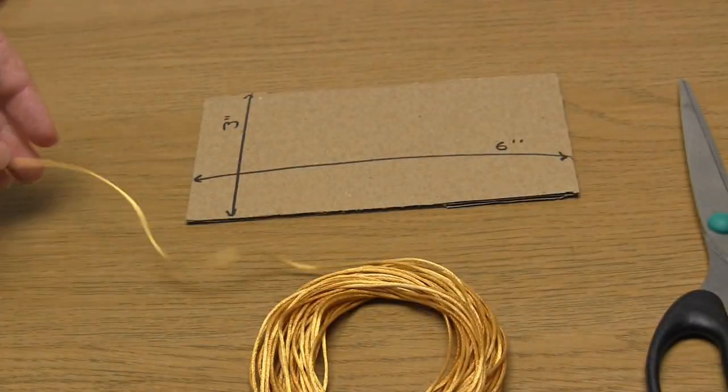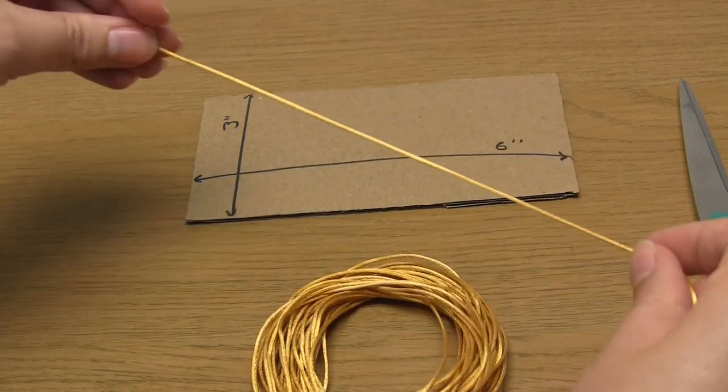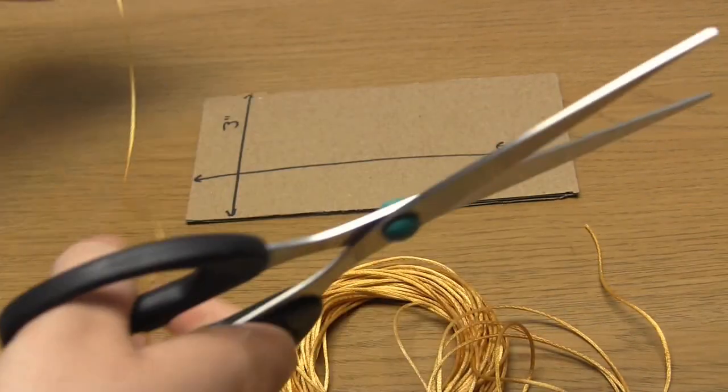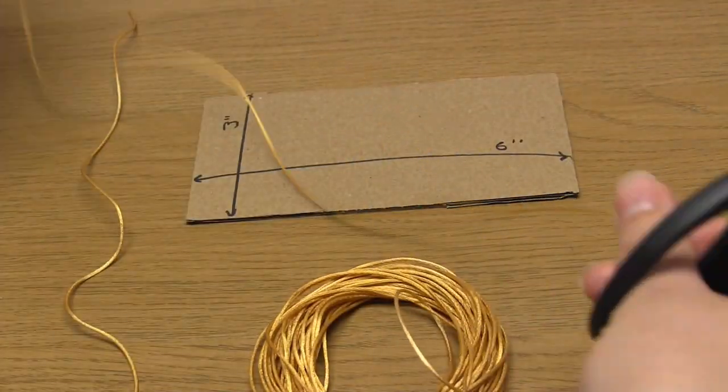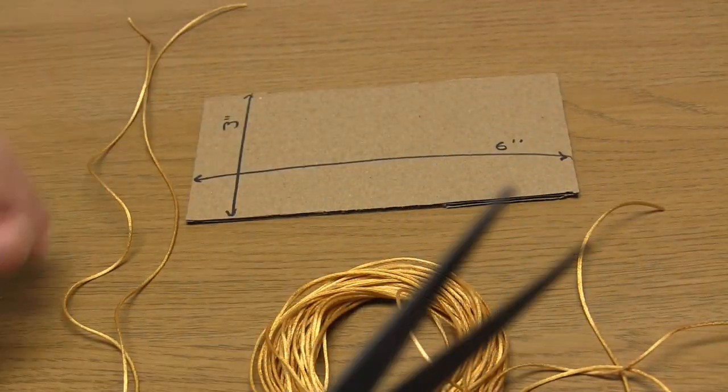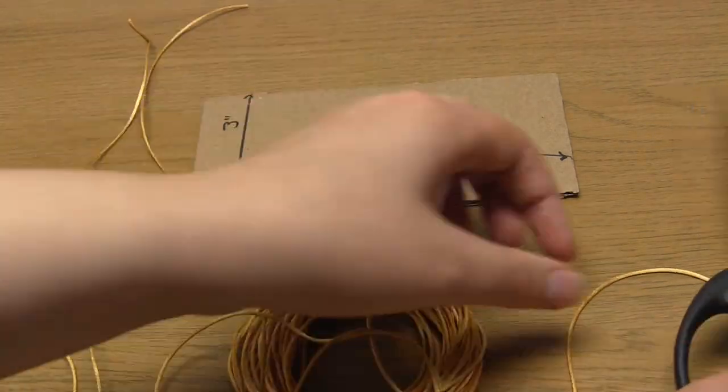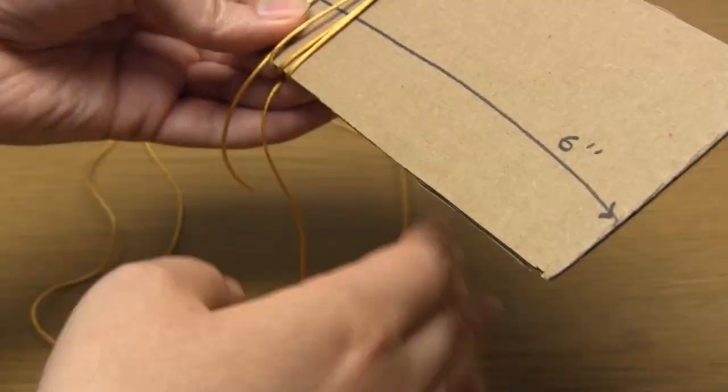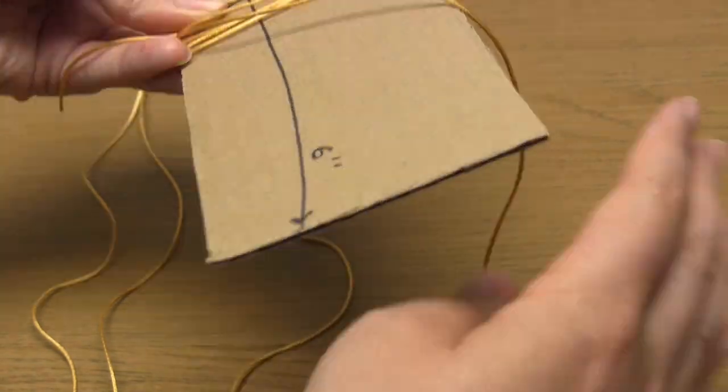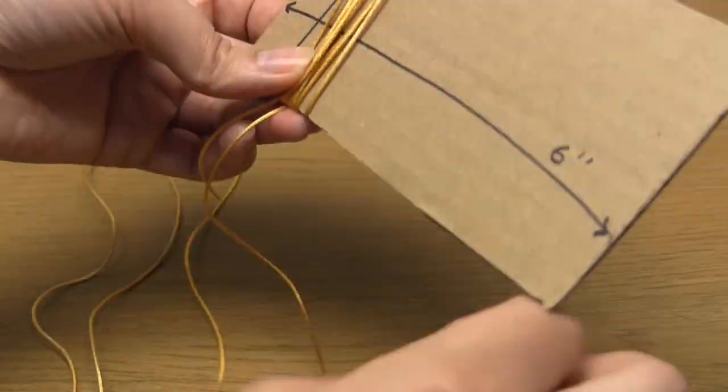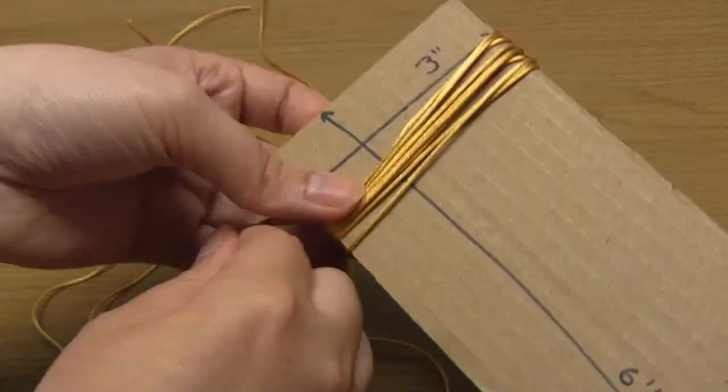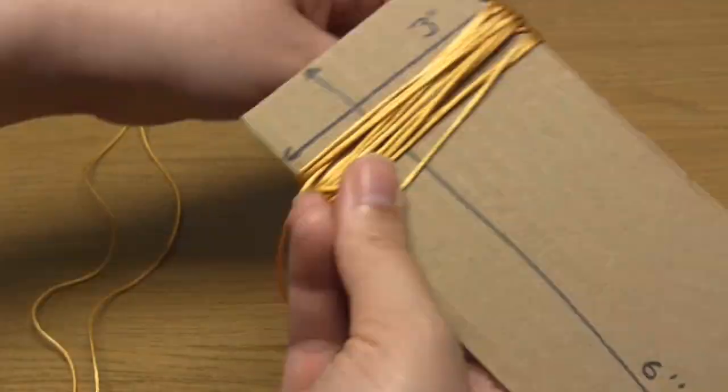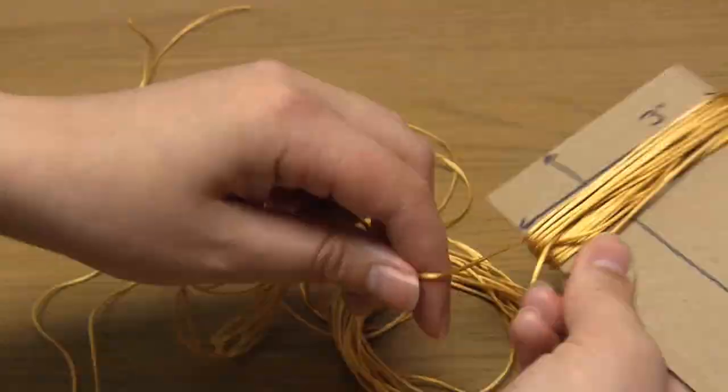You first need to cut two pieces of cord or thread that measure around 10 to 12 inches long and leave these to one side. Then take the rest of your cord and start wrapping it around the piece of cardboard. Try and spread the cord evenly over the cardboard. You need to keep wrapping until you think there's enough there to make a tassel.